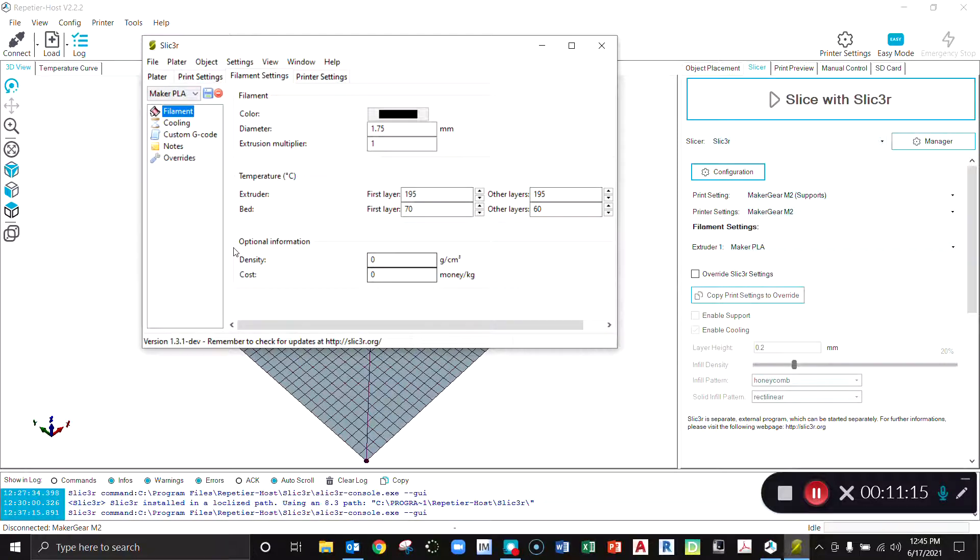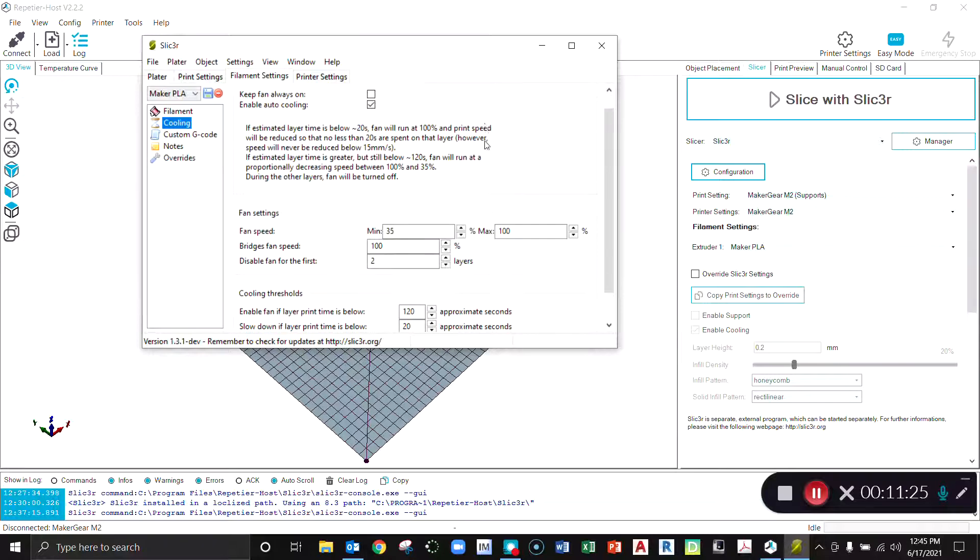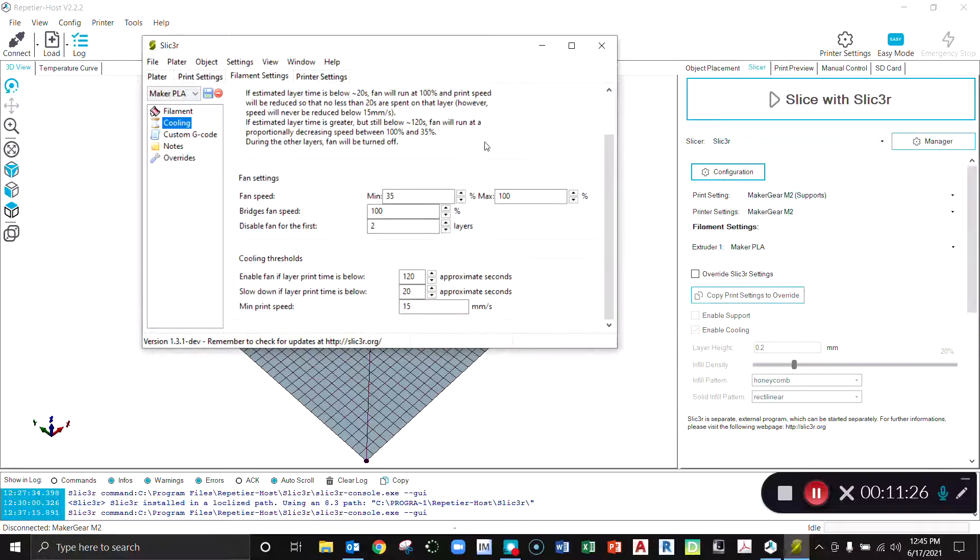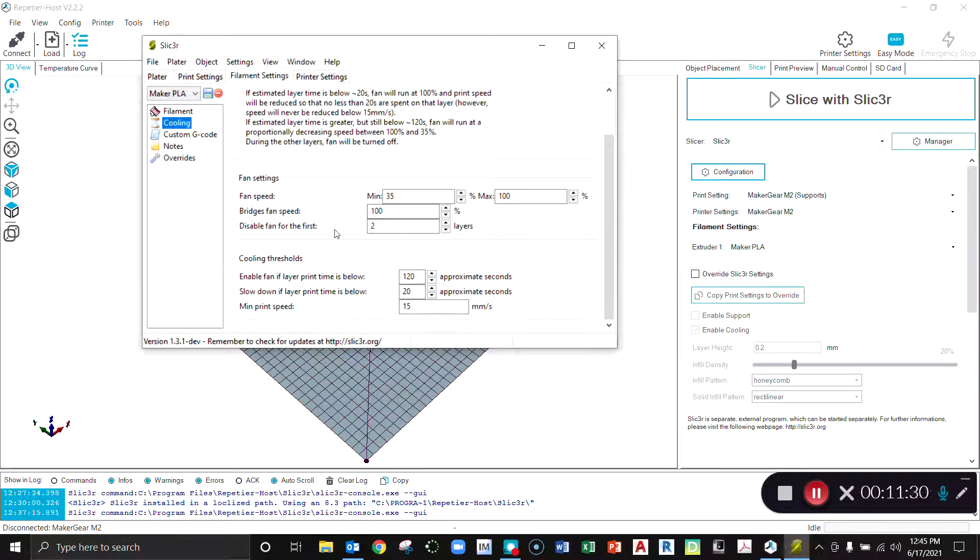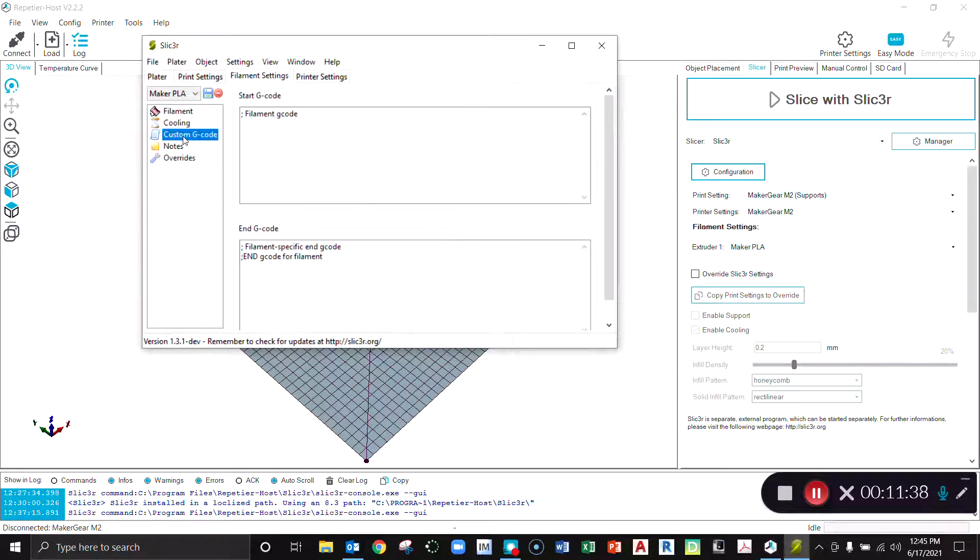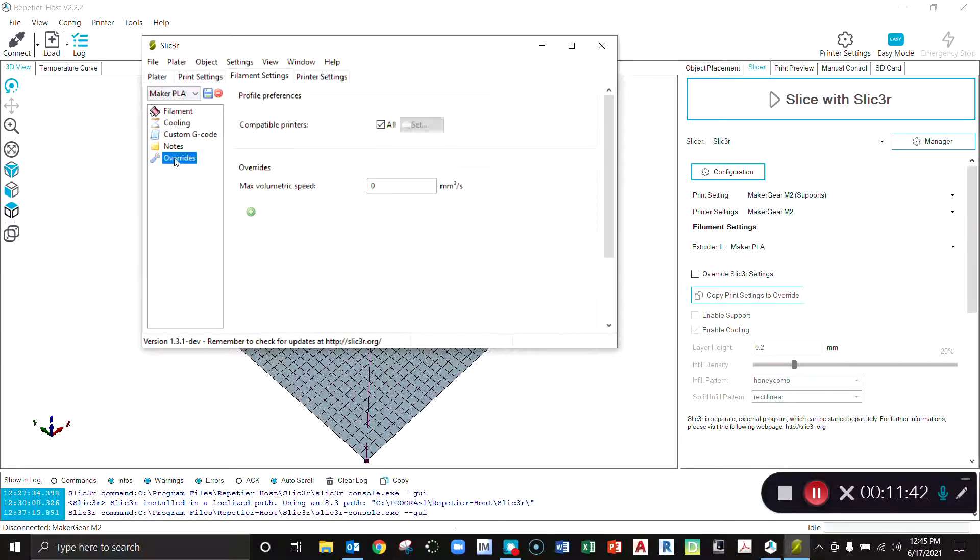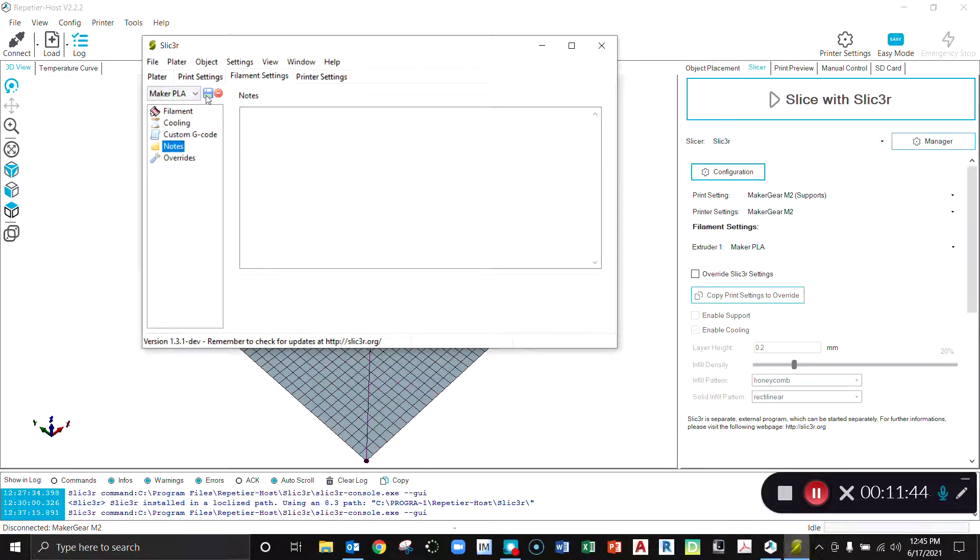Cooling. The cooling fan should be enabled or set to auto cool as it needs. You can see here minimum maximum fan speed settings, 35 and 100, and you can see from there what to do. We don't have any custom G-code here, this is really the default so that can all be left alone. We don't have to worry about overrides or notes.